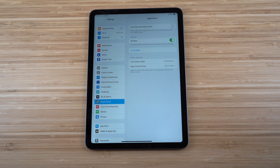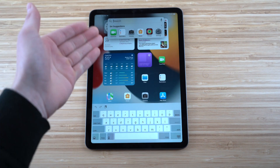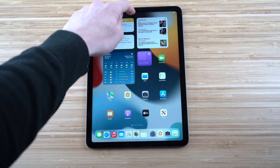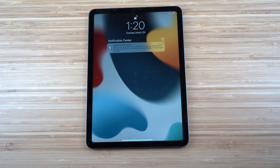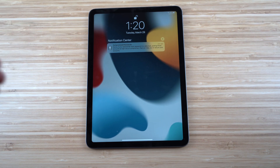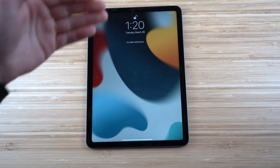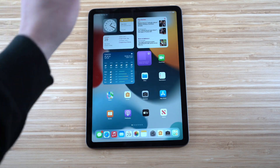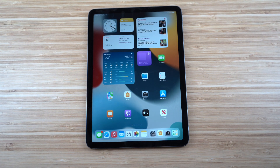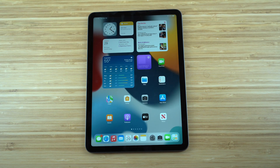From the home screen, swiping down from the very top of the screen takes you to the Notification Center. It looks similar to the lock screen but shows all the notifications you've received on your iPad Air. It's a quick way to check your recent alerts.